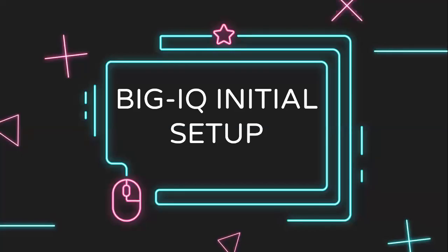After the initial boot up, we will proceed with performing the initial setup of the Big IQ system. Let's see what are the steps involved here.